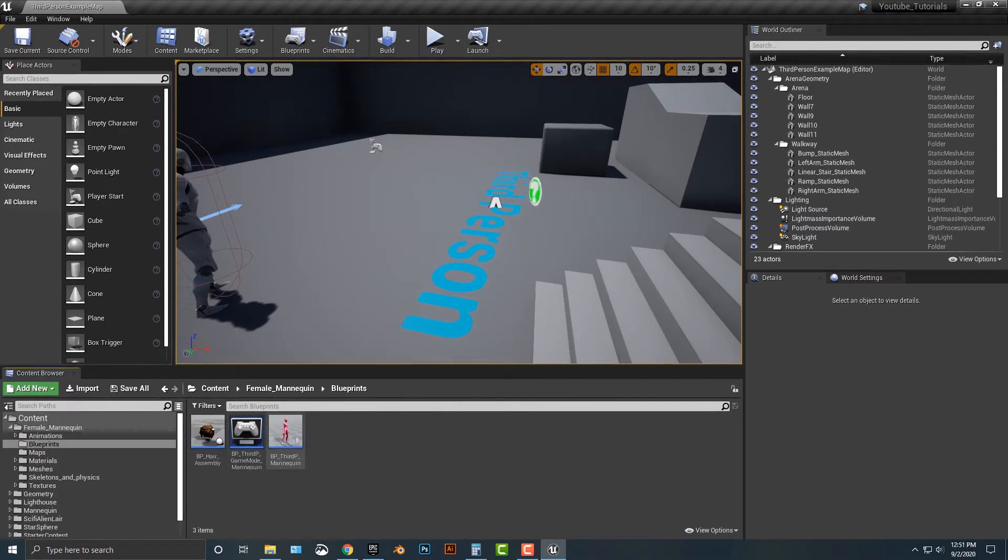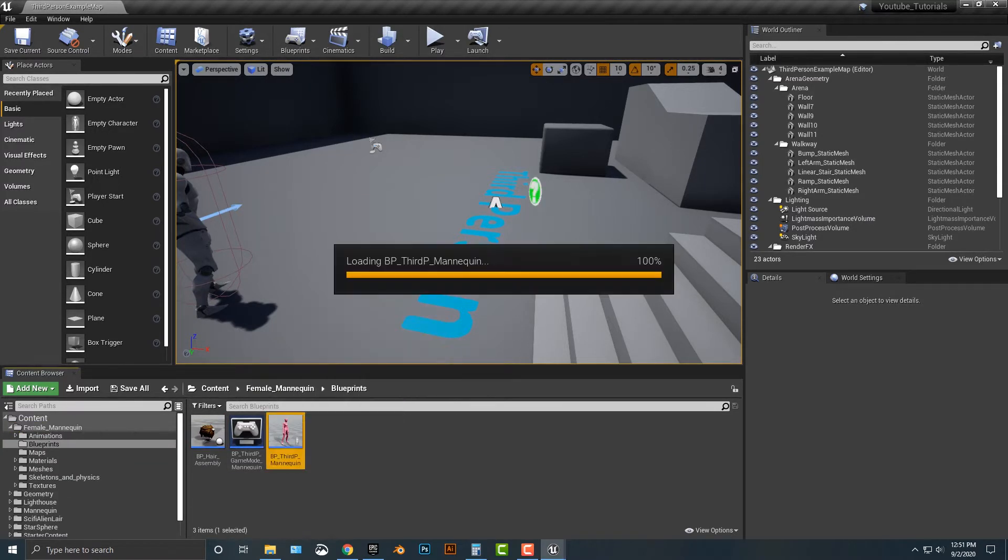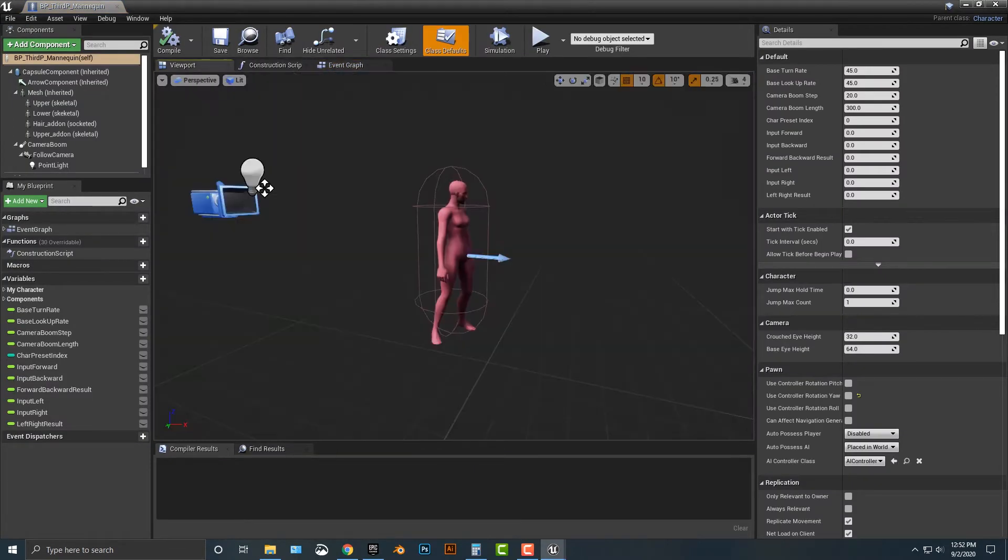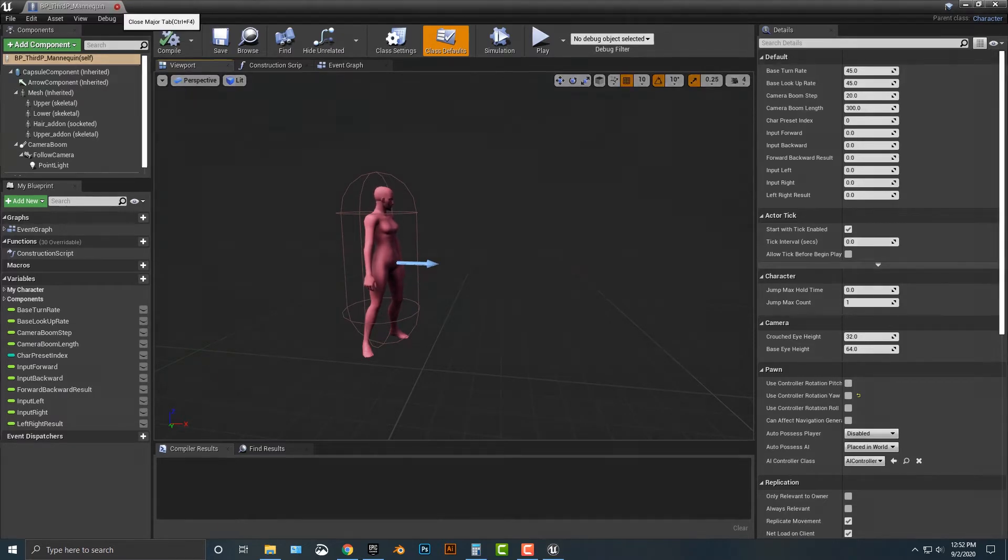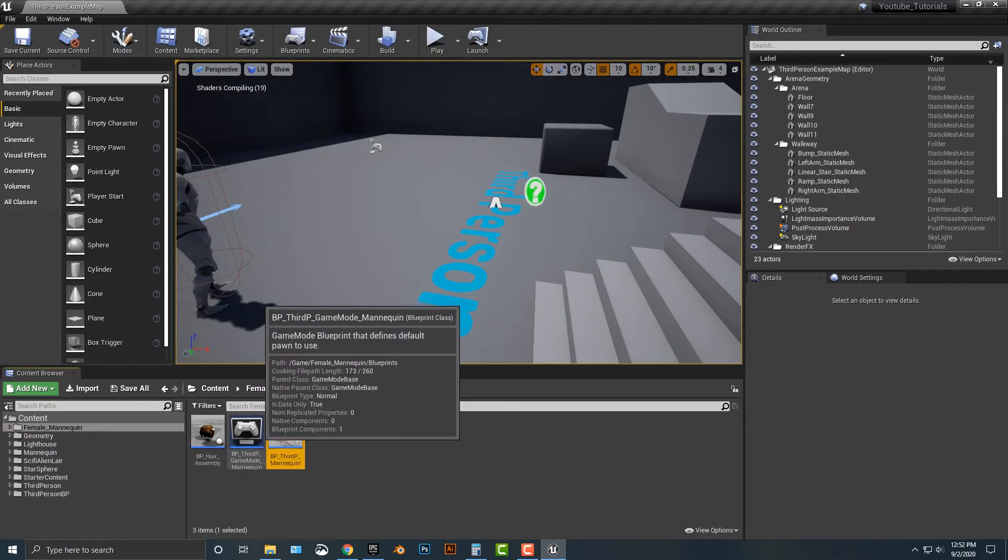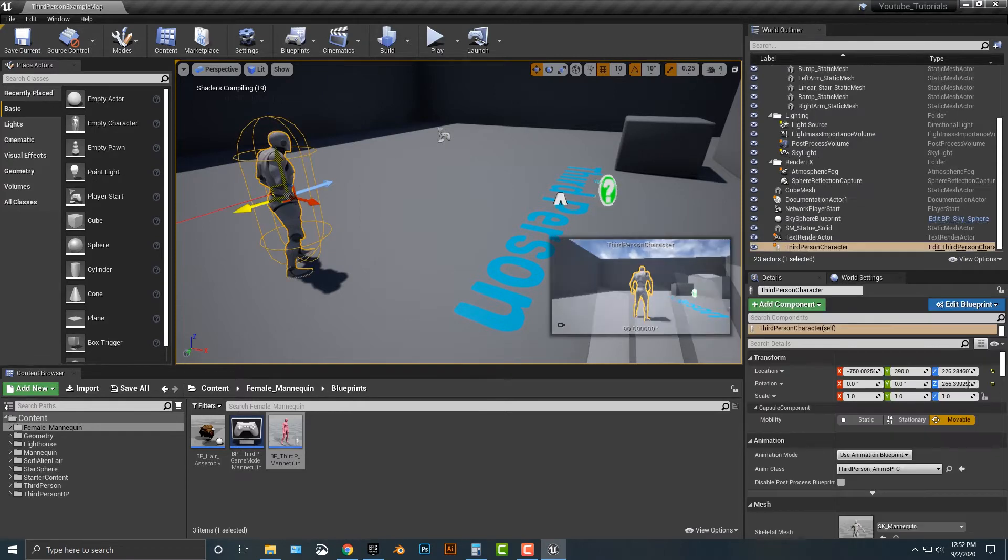You'll also notice that if we just open up the third person blueprint mannequin, there is quite a bit of variety that you can add in there. But that's not what we're looking to do. We just want to switch out this character, and it's actually way easier than it looks.